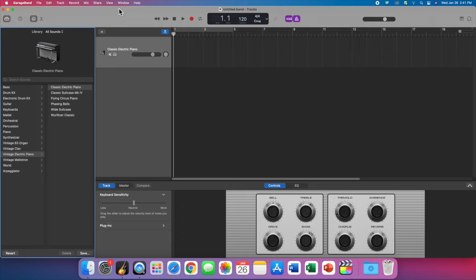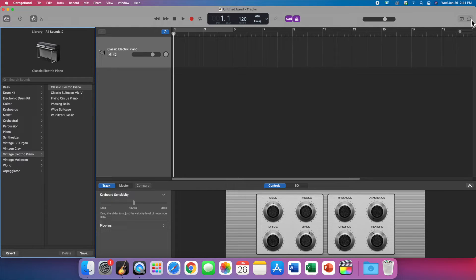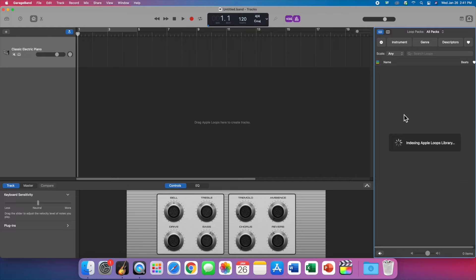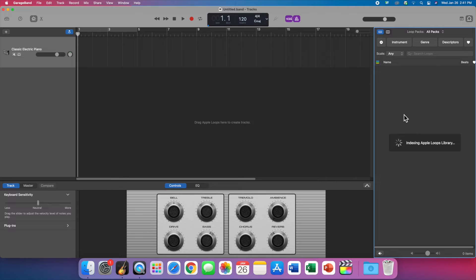Next, because this is going to take a while, come over to the top right corner and click on loops. It may take a while for your loops to index. In my experience it takes about two minutes, so I'm going to leave this here and speed it up later in post-production.